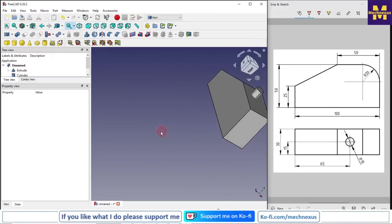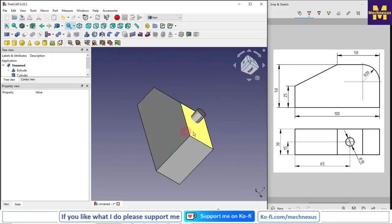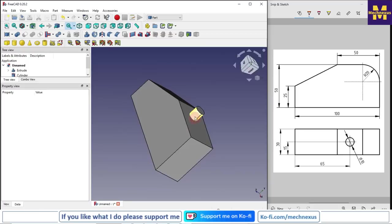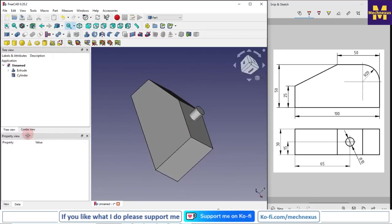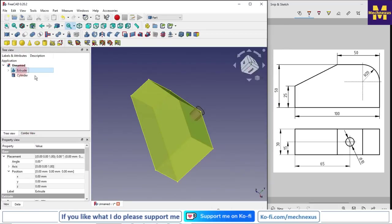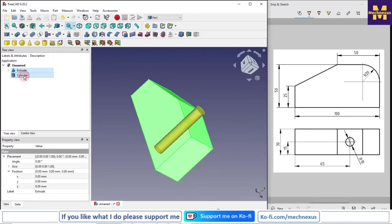Now a solid cylinder is inserted at our position. Now we will remove the material with the help of a boolean operation. We will select extrude, and then cylinder, and we will use boolean operation cut. You can see that hole has been made.